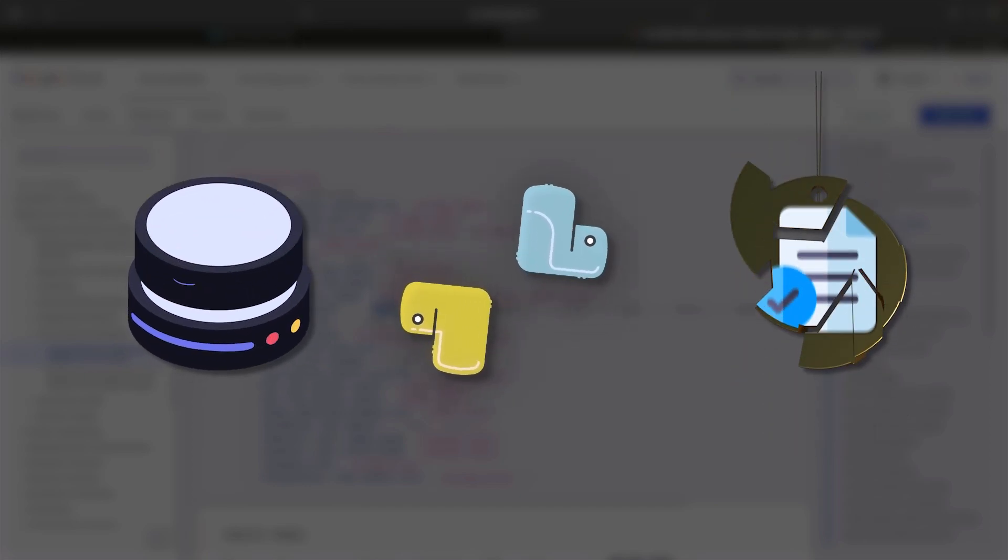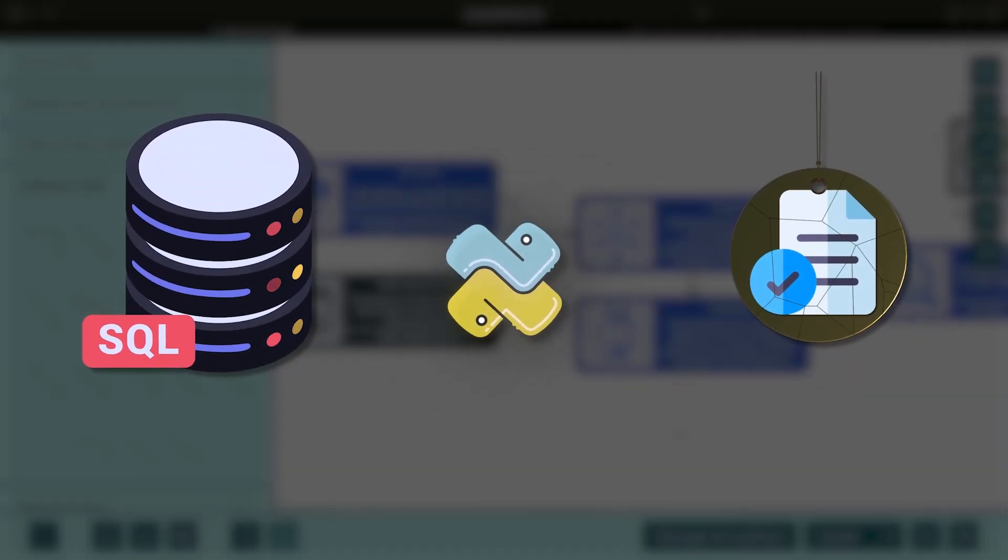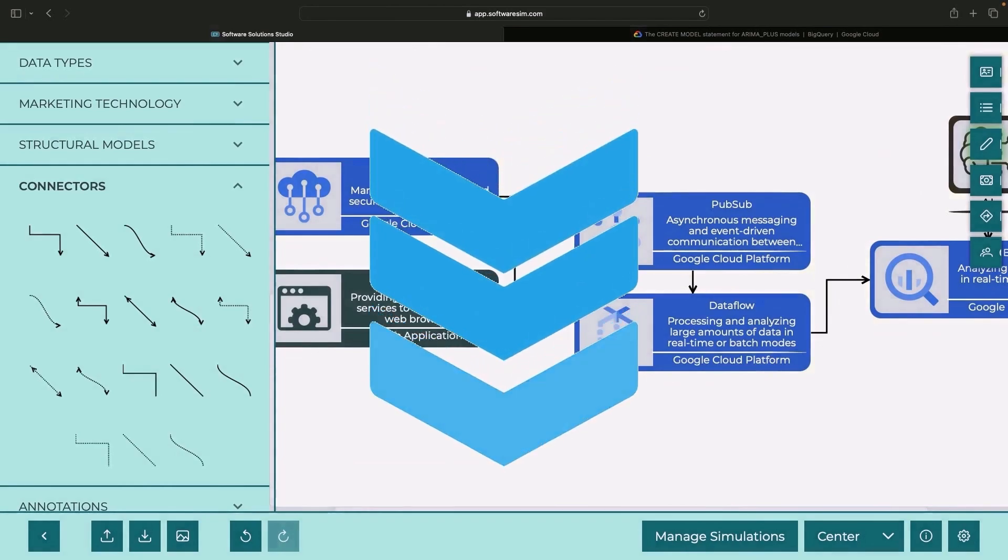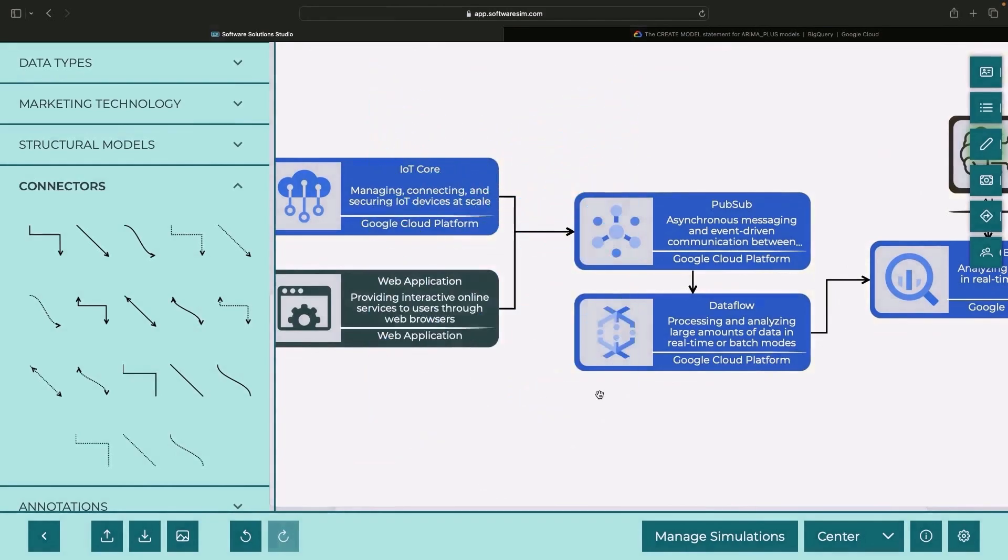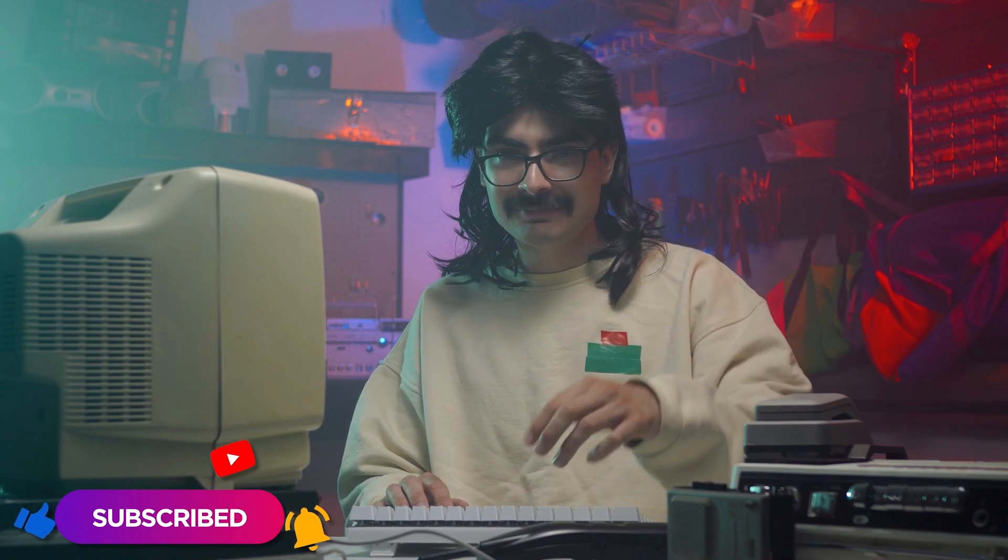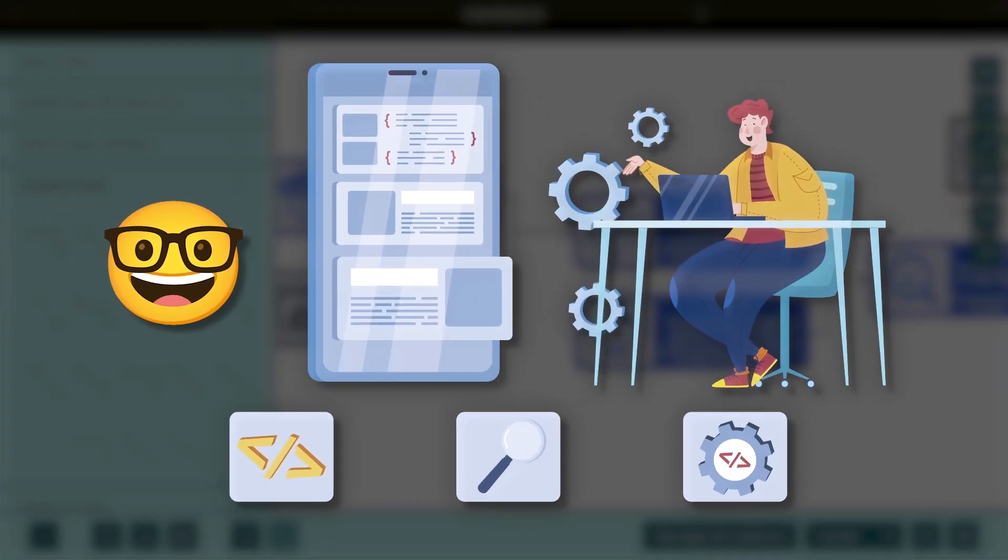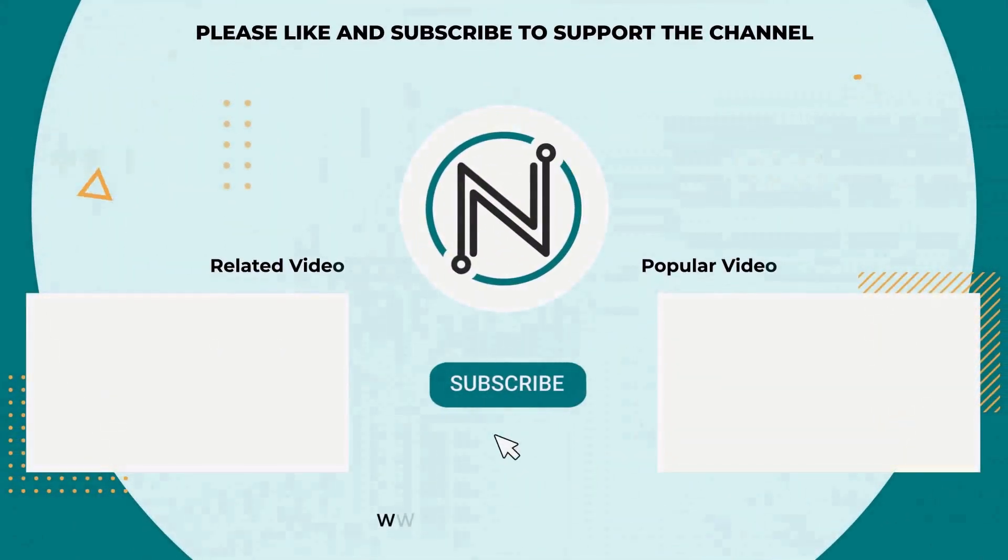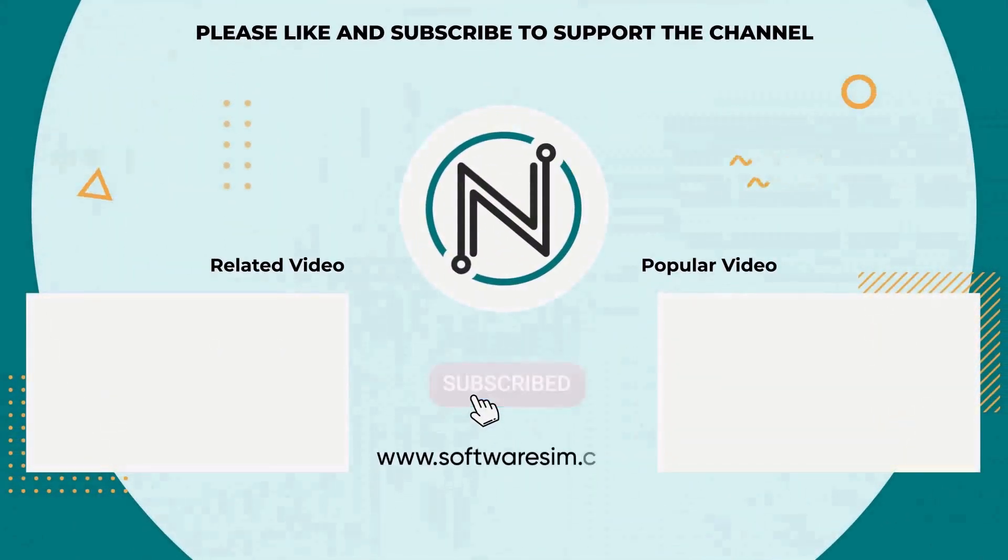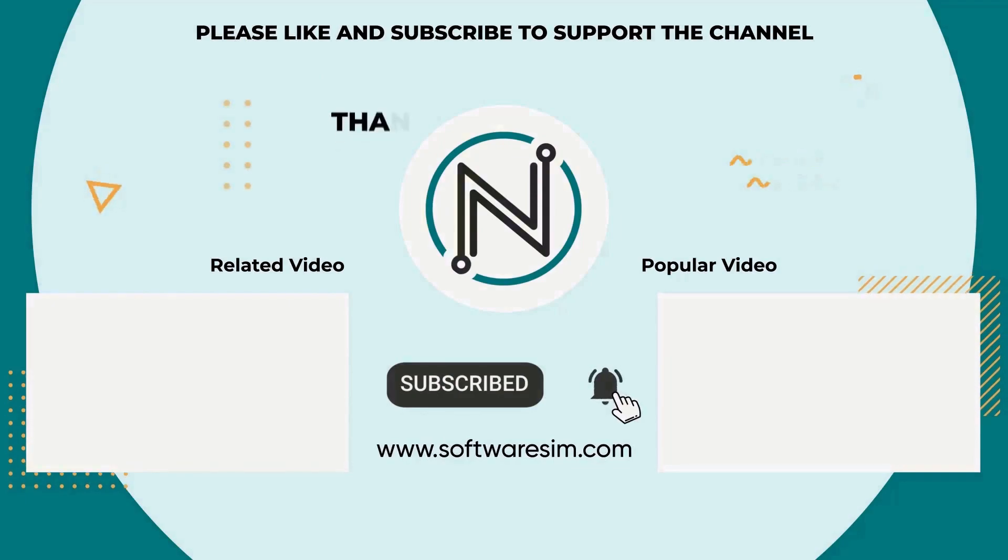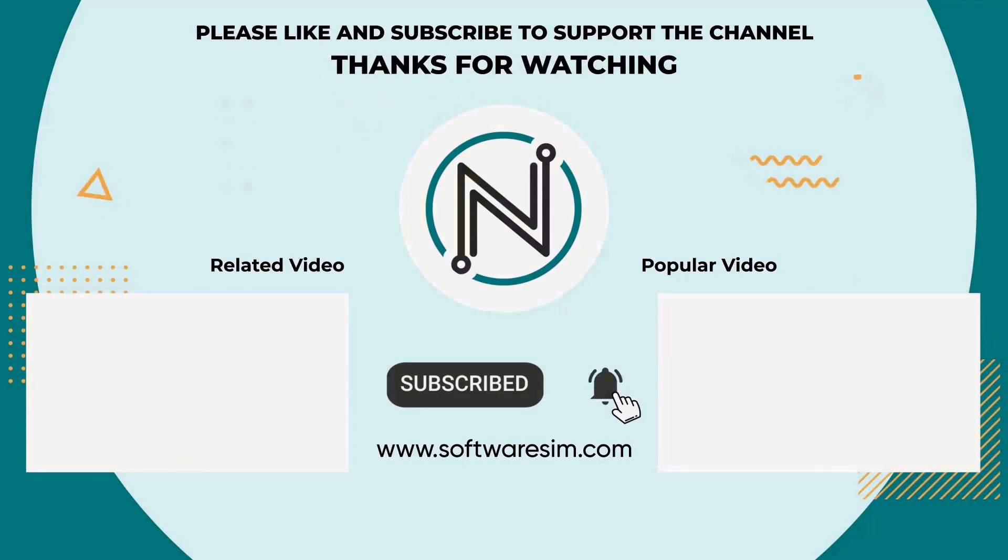As always, we'll leave the SQL code, the Python code, and the diagram file in the video description. We hope that this video was helpful and want to thank you very much for watching. Please enjoy responsibly. See you next time.